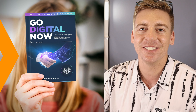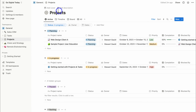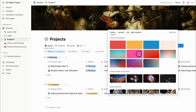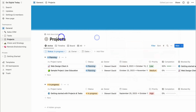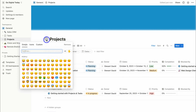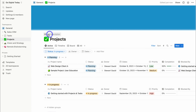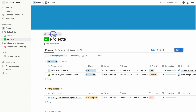With each of your pages, you can change the way they look. For example, I can add a cover image — choosing from the gallery or uploading my own. I can also change the icon by adding an emoji or uploading a custom icon. You can also navigate up to Add Description and add a description for this page.